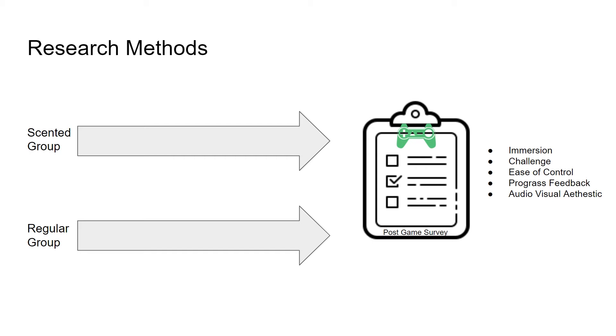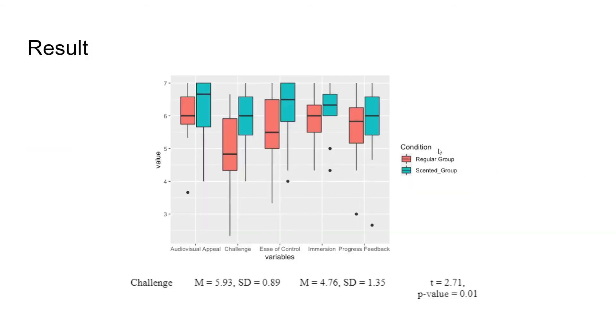The post-game survey used Player Experience Inventory as a reference and picked five items from it: immersion, challenge, progress feedback, ease of control, and audio-visual aesthetic. After gathering all the post-game surveys, we can see that the scented version of players had a better player experience in all five items.